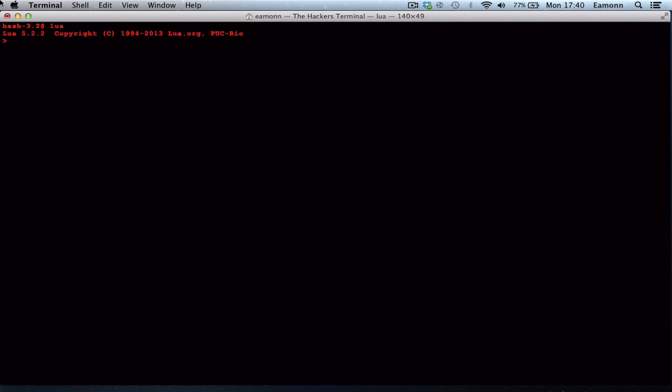Download Lua 5.2.2. Open up Command Prompt and type Lua, or if you're on Mac, open Terminal and type Lua. It will open up a Lua prompt, and here is where you type all your magical Lua code.